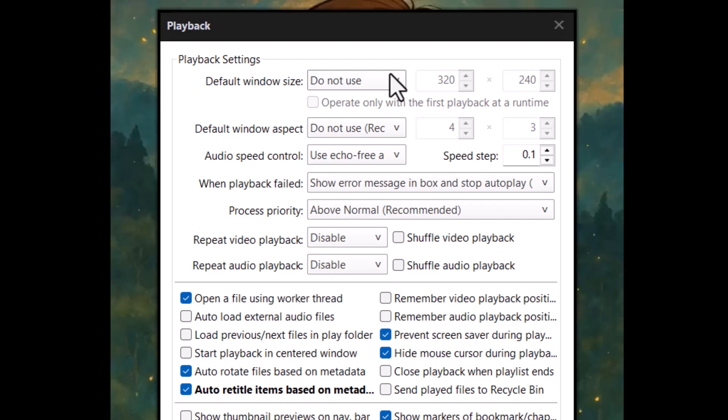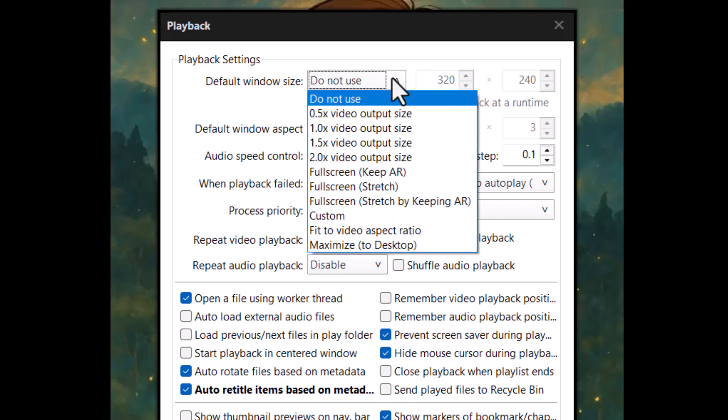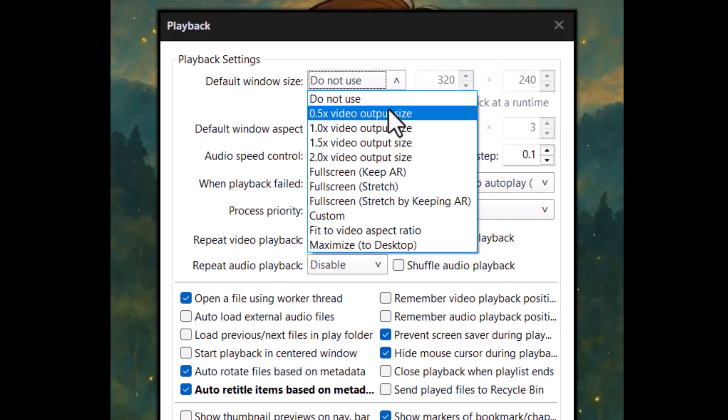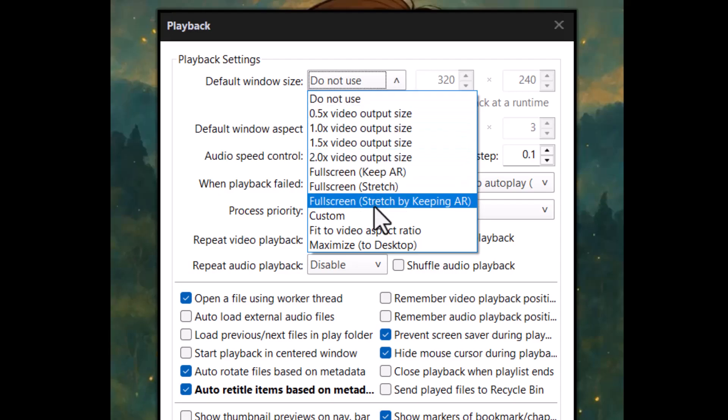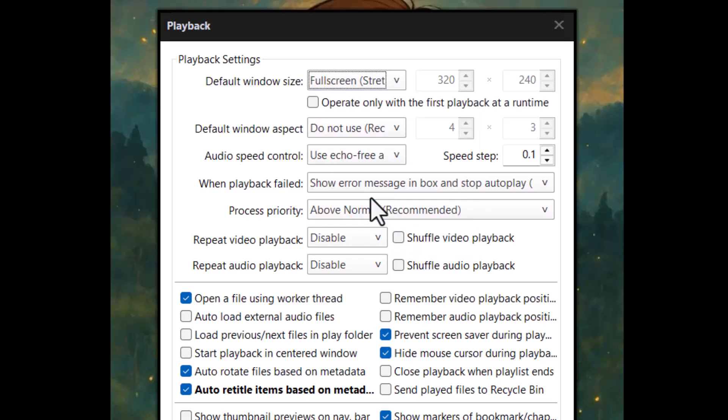Step six, click the dropdown menu under Default Window Size and choose Fullscreen Keep AR. This option makes sure your videos always start in full screen while keeping the aspect ratio.